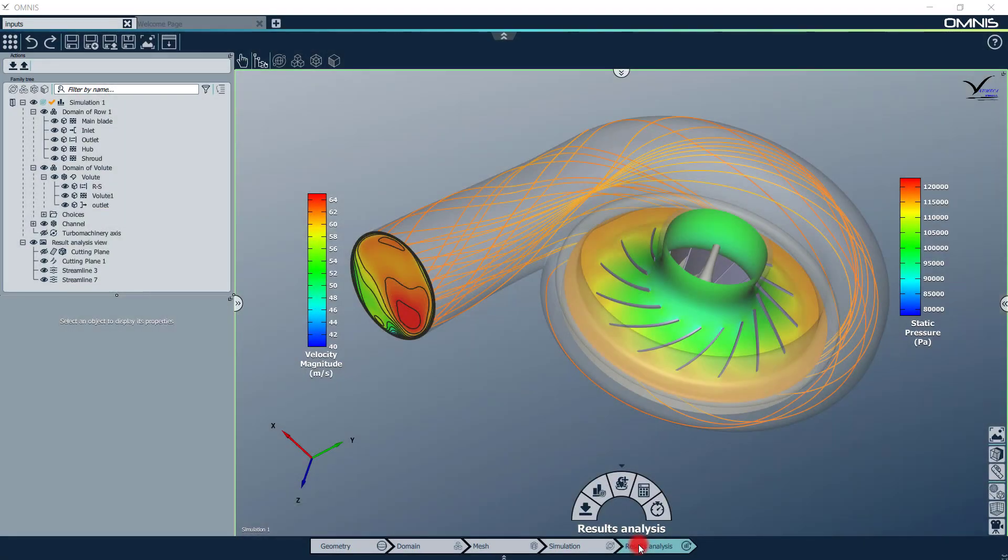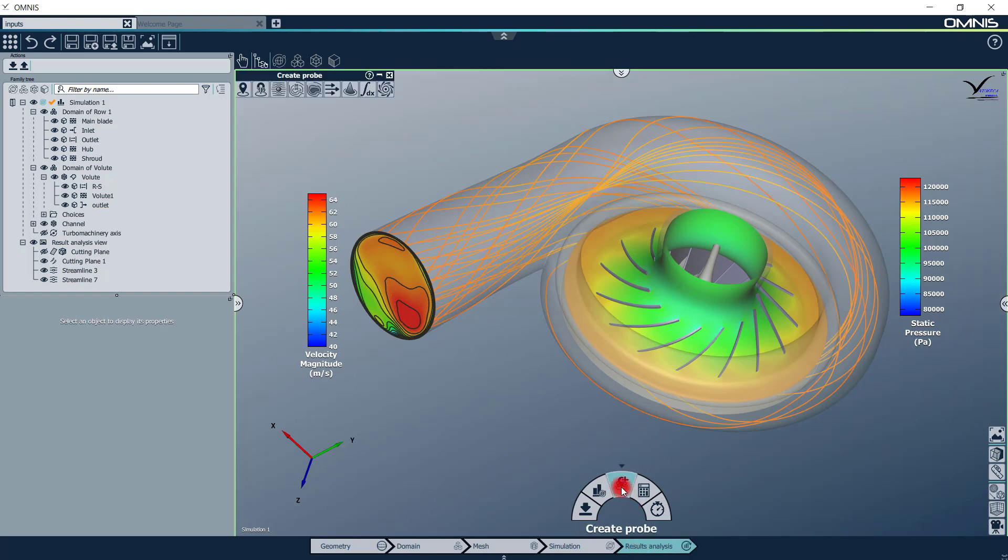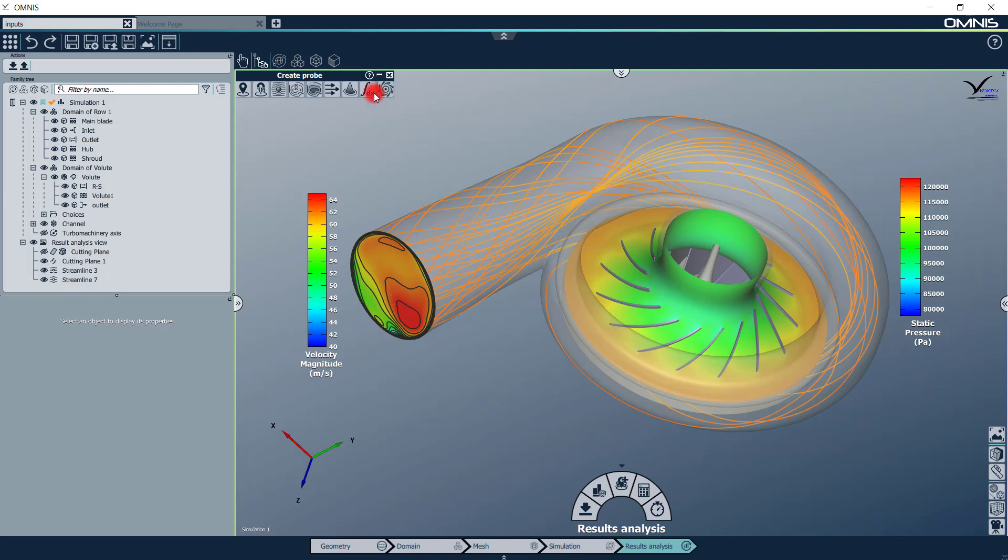The last context, result analysis, is to post-process the simulations. Using the Create Probe menu, you can analyze and visualize the solution using several tools that will be discussed in later videos.